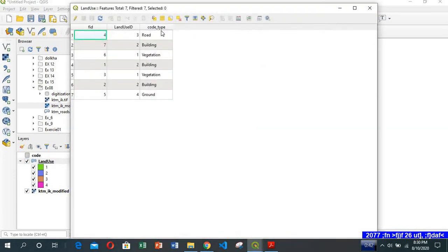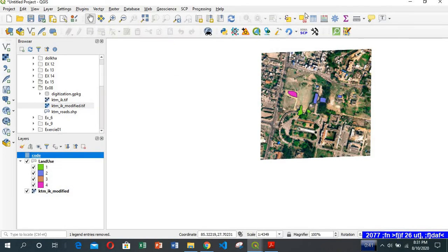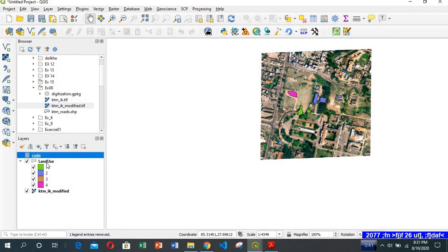So you can see a new field has been added here. Earlier we didn't have this. Now, after performing join analysis, the information of this table has been joined to this CSV file.